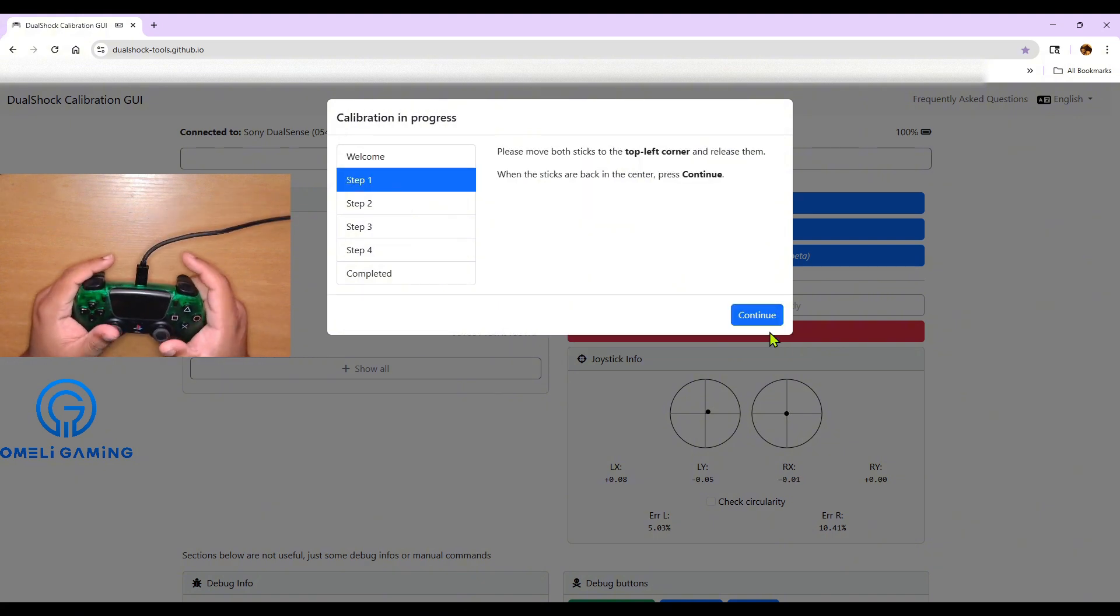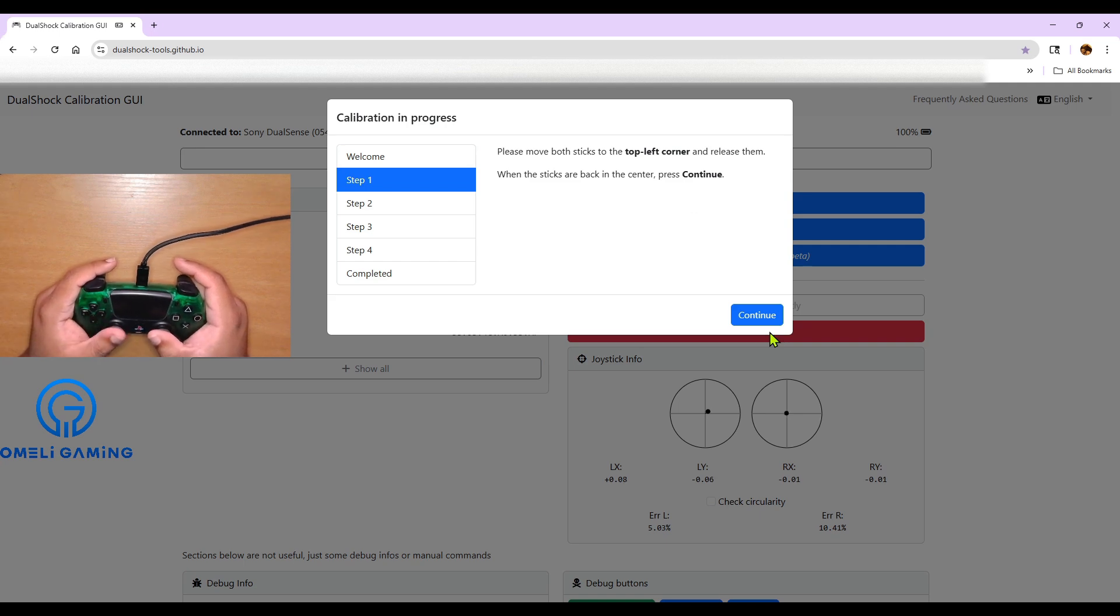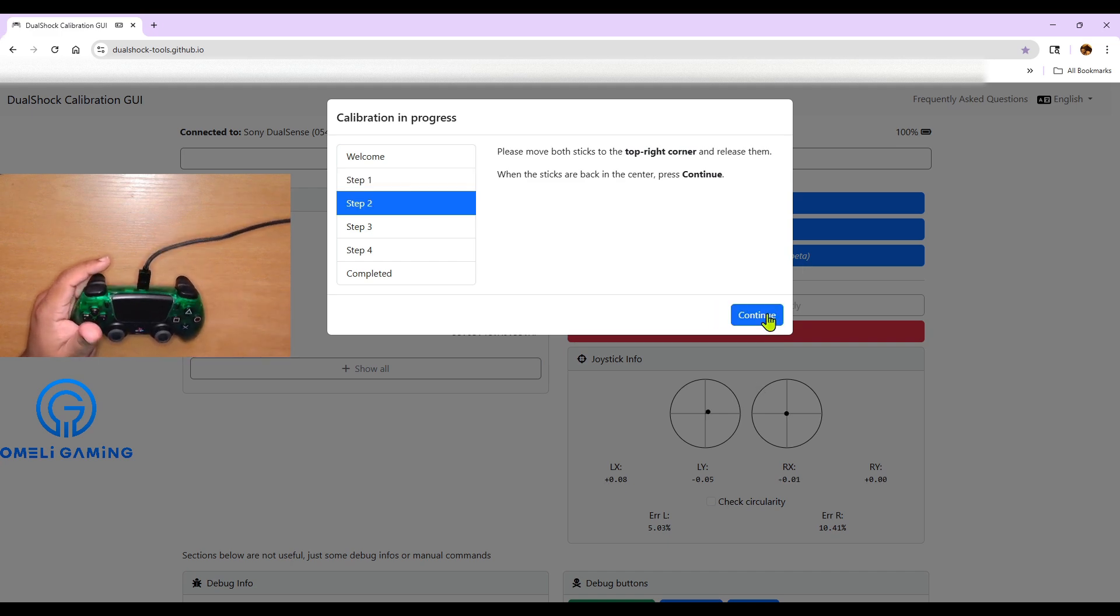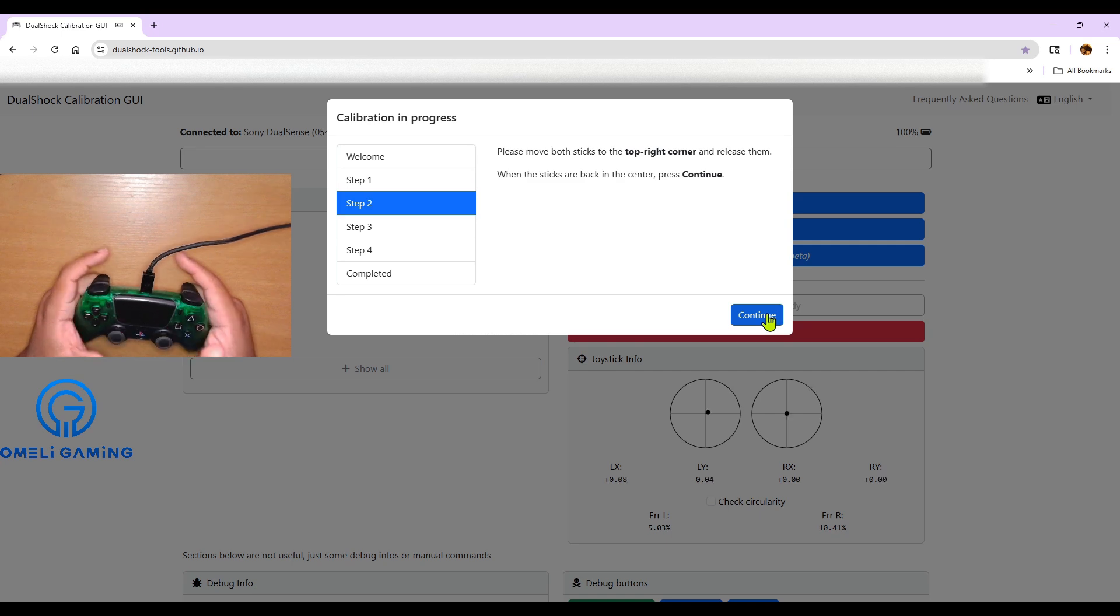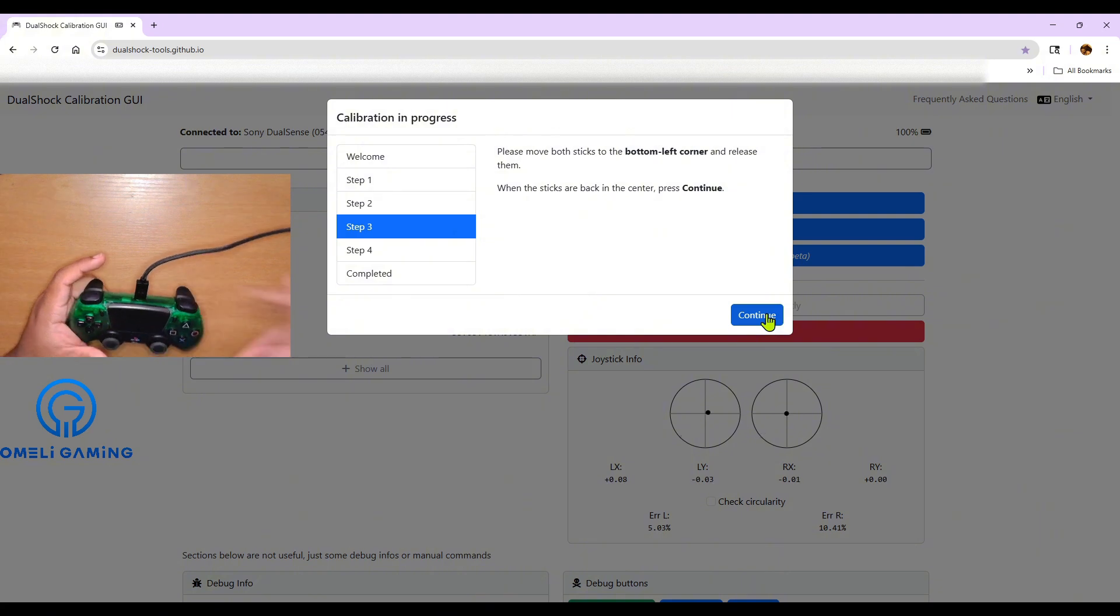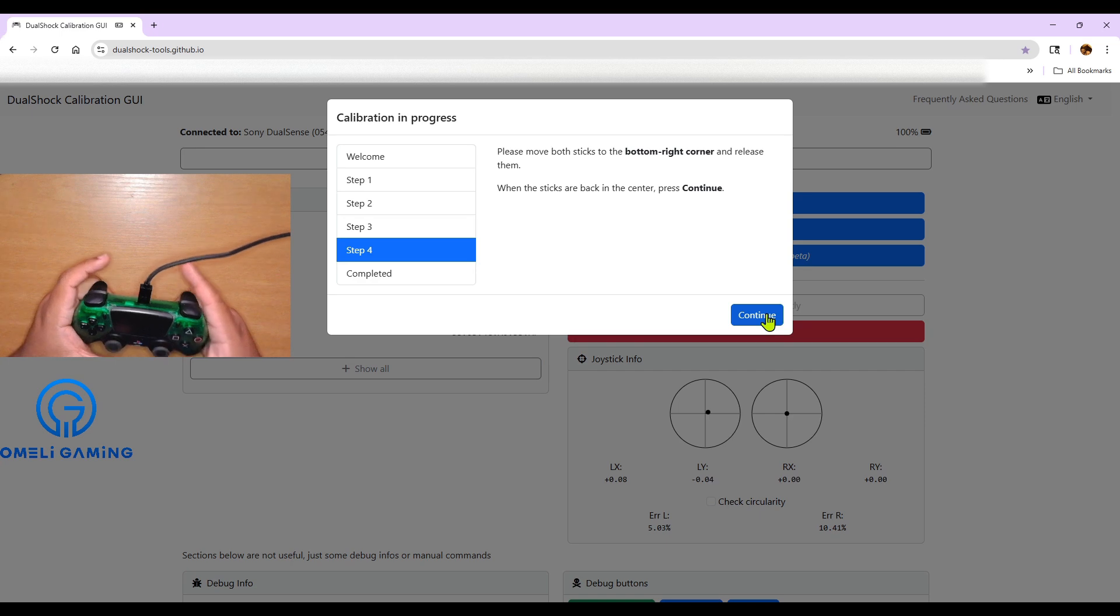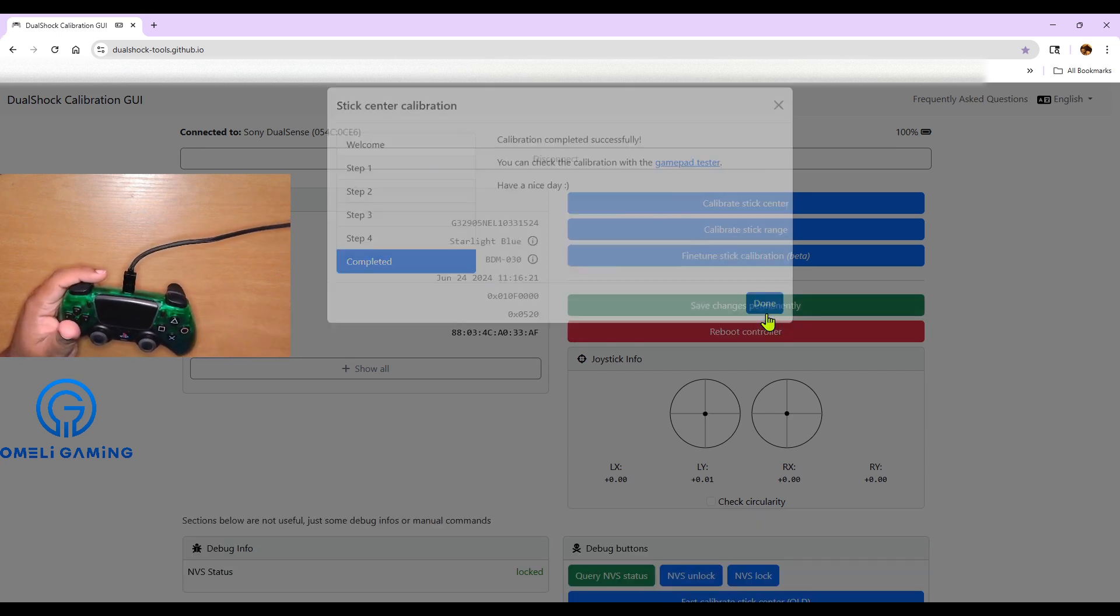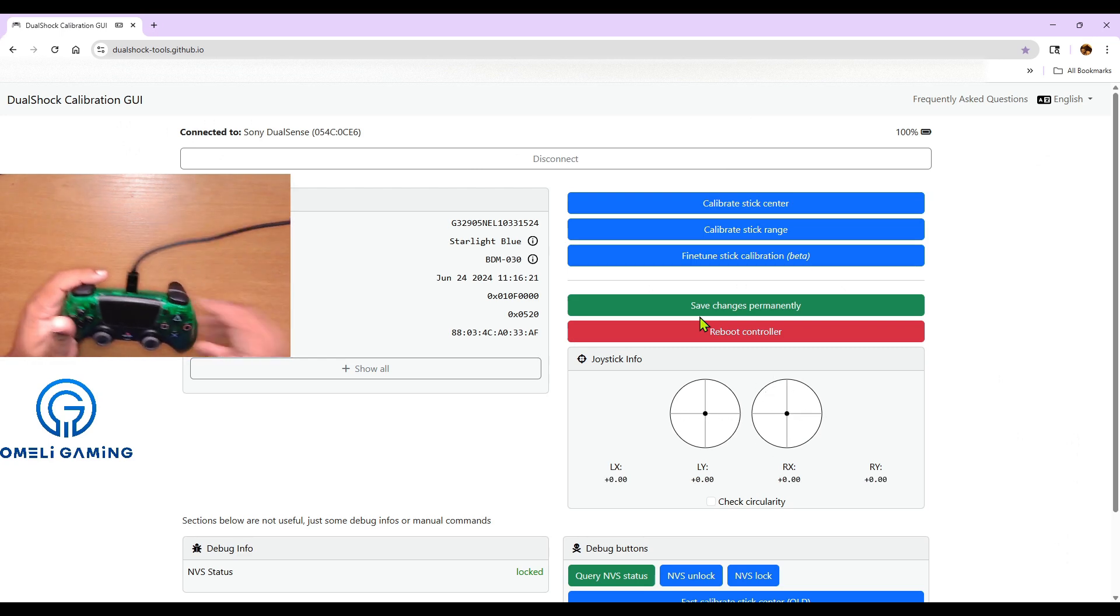Each step will want you to tilt your sticks in a certain direction. So I'm just going top left on this one. Let it go. Let it snap back to the center. Top right. Snap back. Same. Lastly, bottom right. Hit continue. Everything snapped to the center. As it should be.